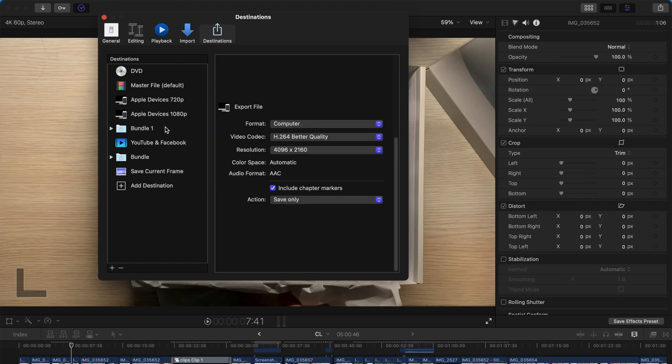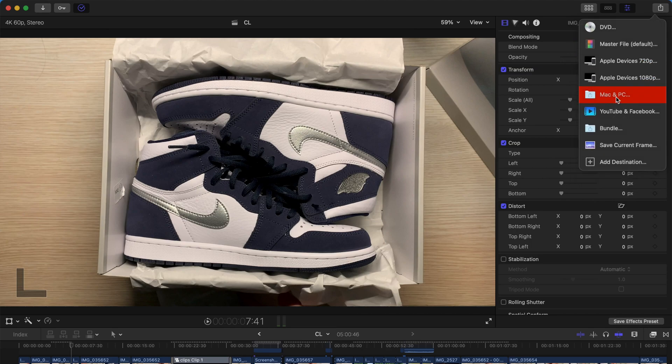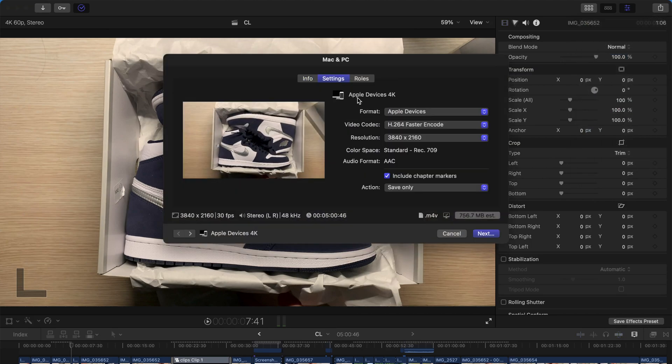And then next time, when you export, you can export both of the format. And you can even rename them to be Mac and PC. And that's all you need to do. Very simple. Let's try. So, just come here. Mac and PC. And you can select the settings for 4K resolution Apple devices. And then choose accordingly.